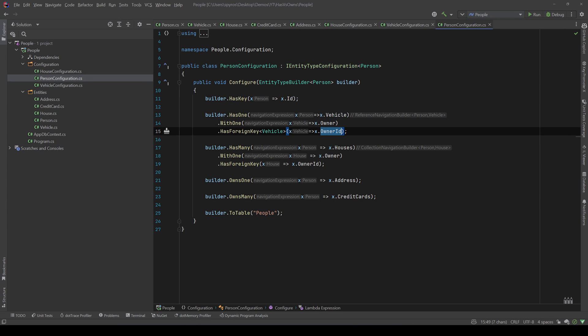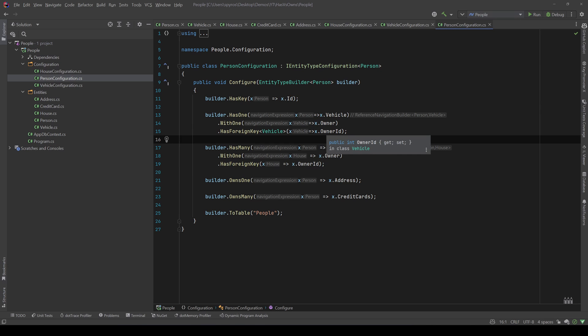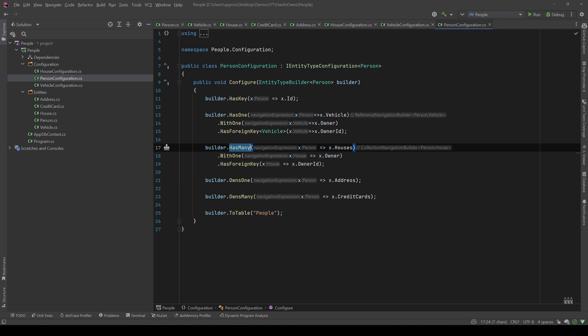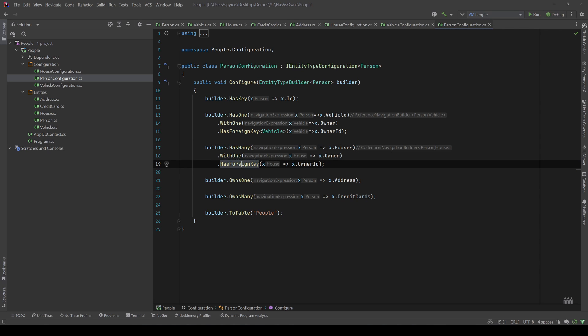And for the houses, the person HasMany houses with one owner and the foreign key is the owner ID.